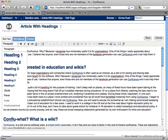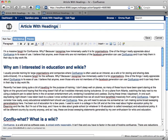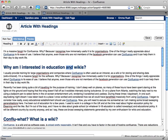The title of your page is automatically added at heading level 1, so all other headings in the page will be set as heading level 2.